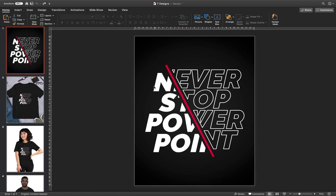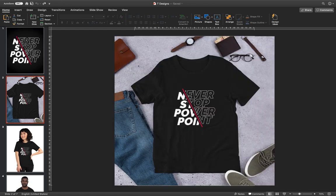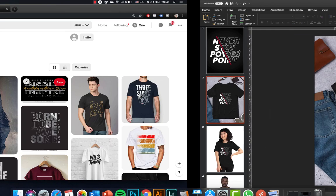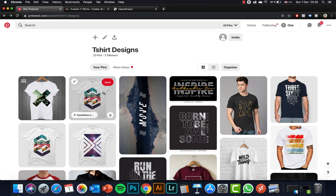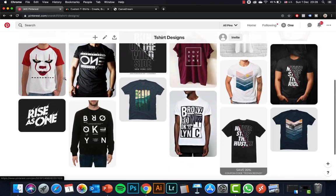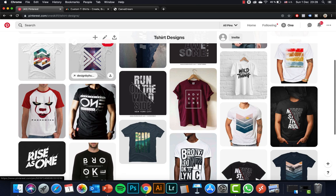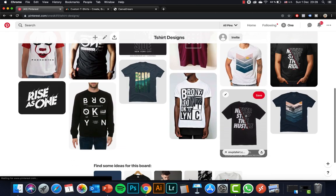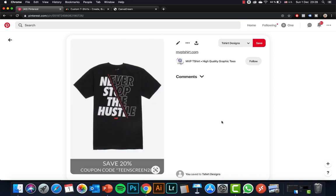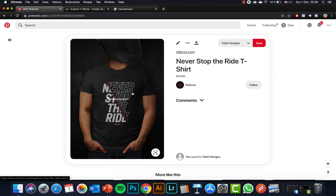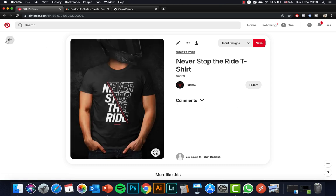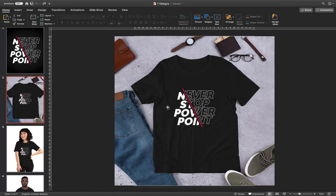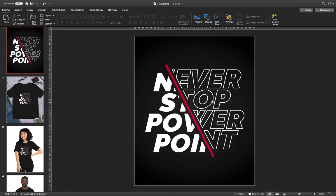We will be creating this t-shirt design called 'Never Stop PowerPoint.' I went to Pinterest.com and collected a couple of amazing t-shirt designs to recreate. This kind of design is pretty popular — 'Never Stop the Hustle' or 'Never Stop the Ride.' So we will do 'Never Stop PowerPoint' — I think it's amazing.